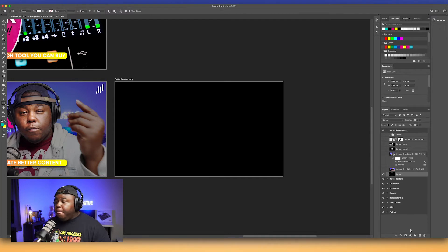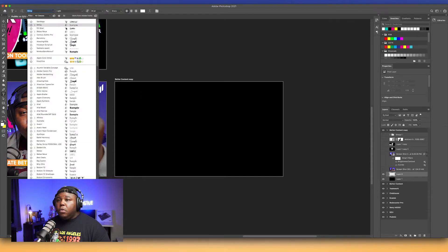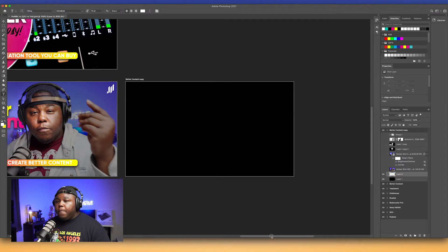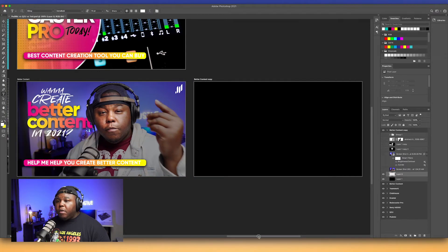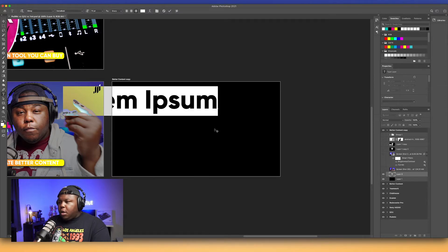First thing I'm gonna do is generate some text. I'm going to start white, and I'm actually going to use Gilroy — I'm gonna use Extra Bold. We're gonna start off, make that at least 72. In my last thumbnail the text was over to the left, so I'm gonna switch it up.